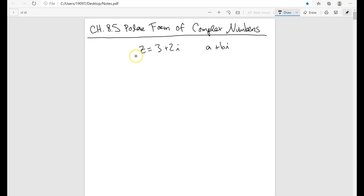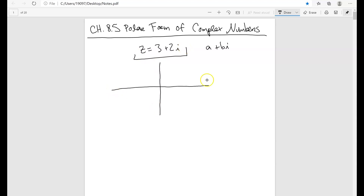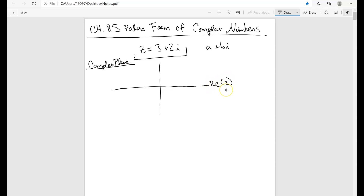One of the things to know about complex numbers is that you can write them in the complex plane. This is not the x and y axis — this is the complex plane. The way the complex plane works is that the x-axis is basically the real part of z, and the y-axis is going to be the imaginary part of z.